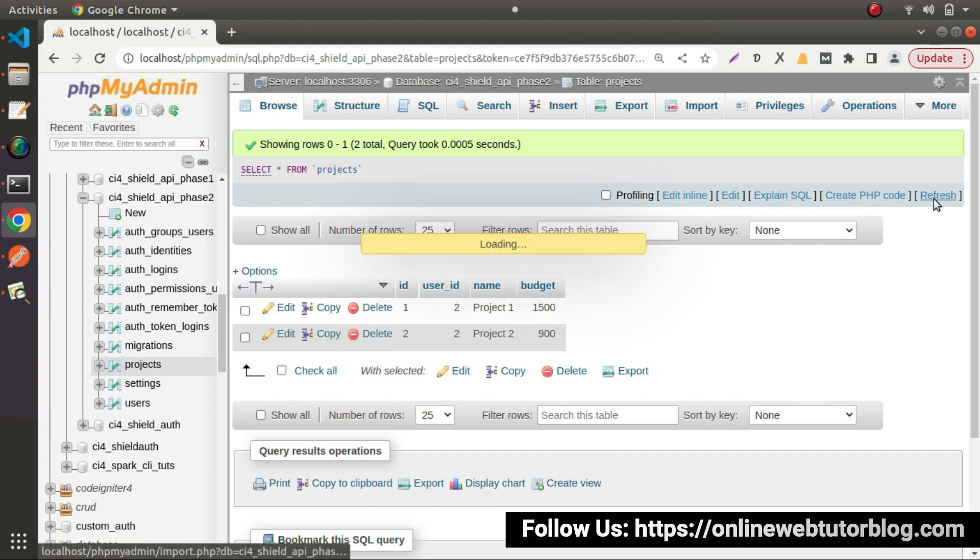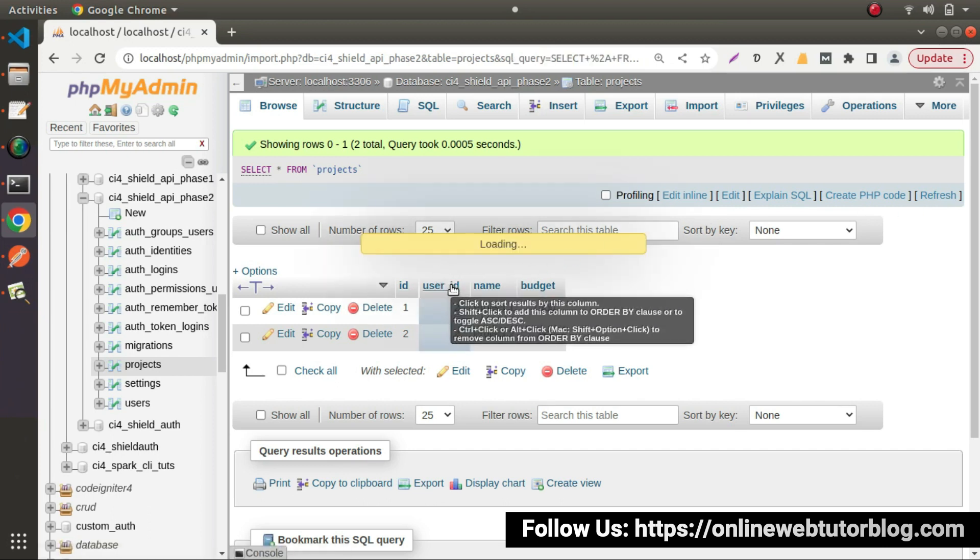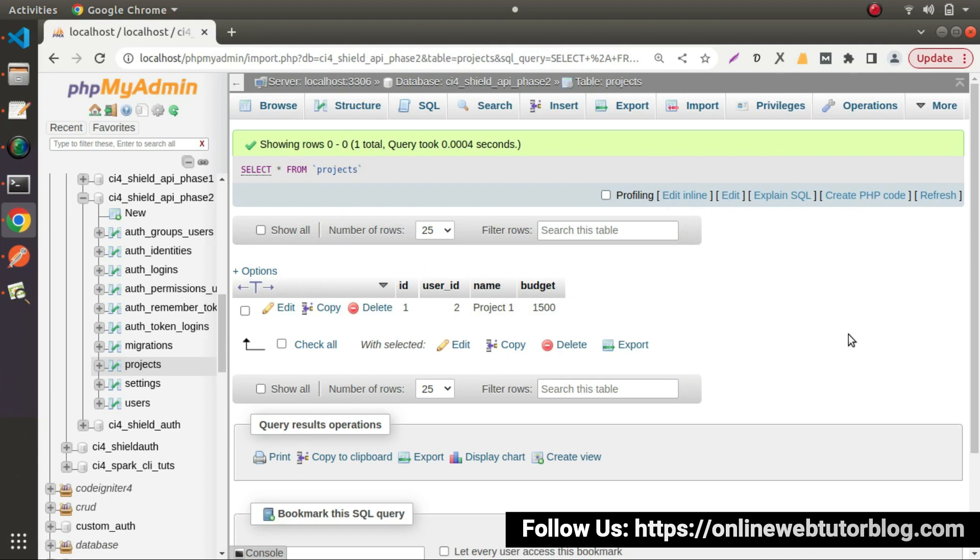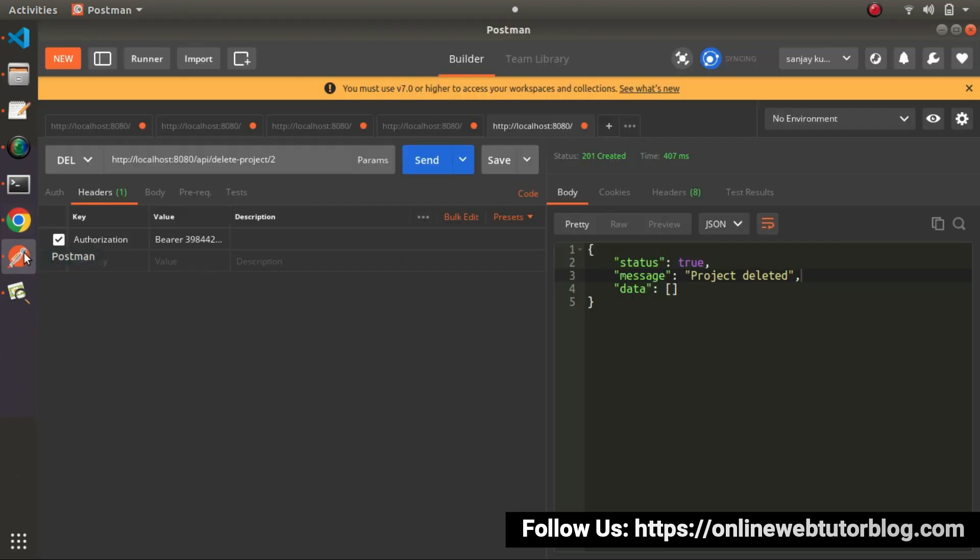Go to database. Click on reload button. And as we can see that our second number ID now deleted. Again, if we try to delete that second number ID which really does not exist inside our table. Now, we can see project not found.